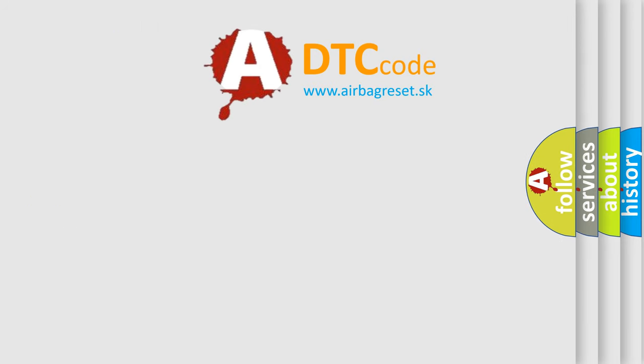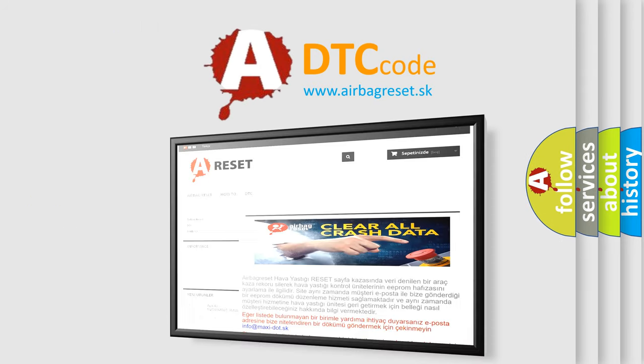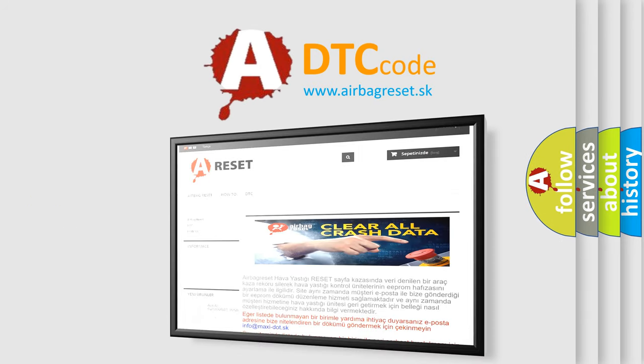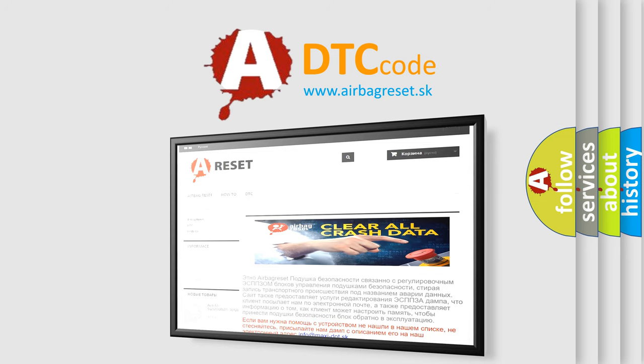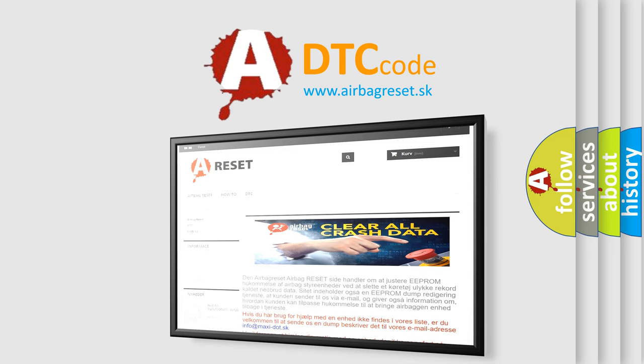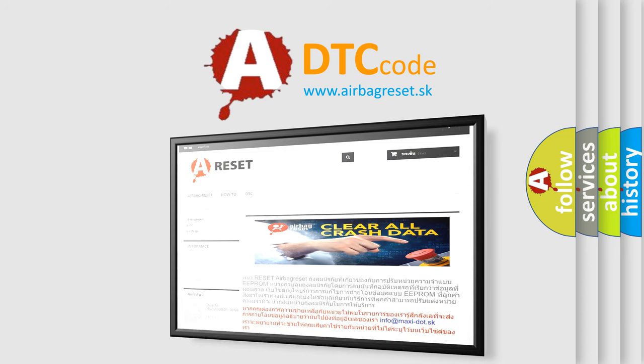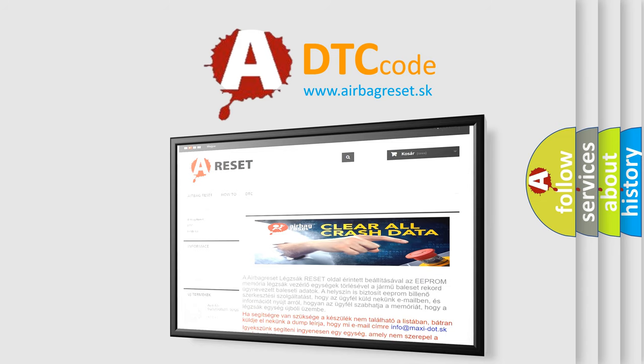The Airbag Reset website aims to provide information in 52 languages. Thank you for your attention and stay tuned for the next video.